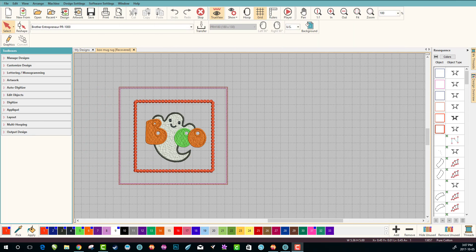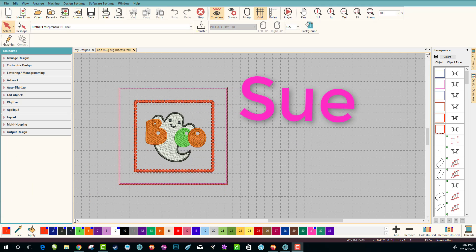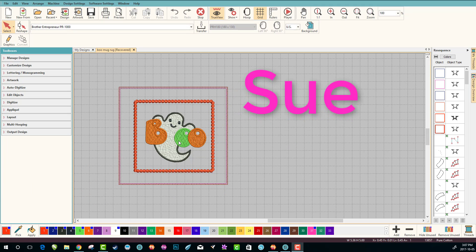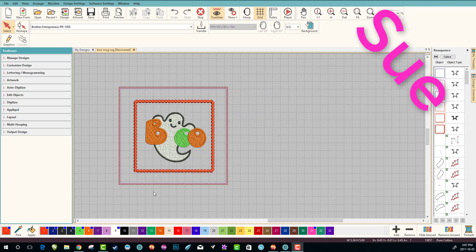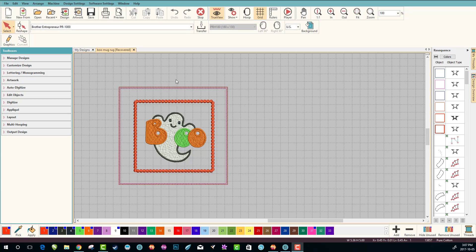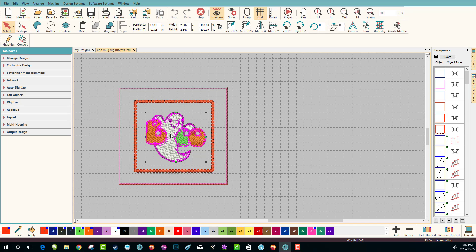Hey everybody and welcome to another learn to digitize video. My name is Sue and I'm a Hatch educator, and today we're going to make this cute little mug rug in Hatch. This is a design from the Ultimate Stash and I did a blog on it earlier this week.